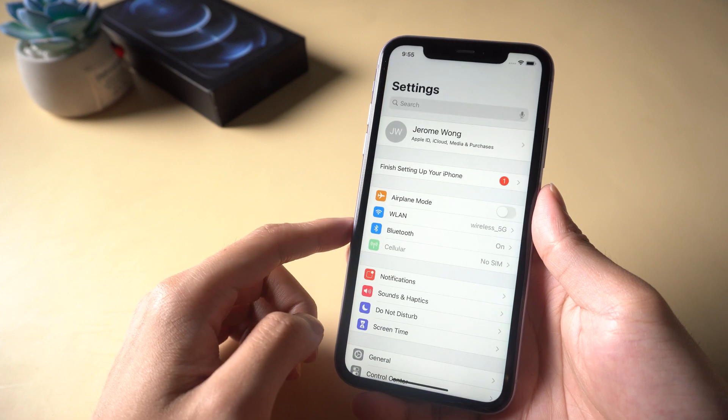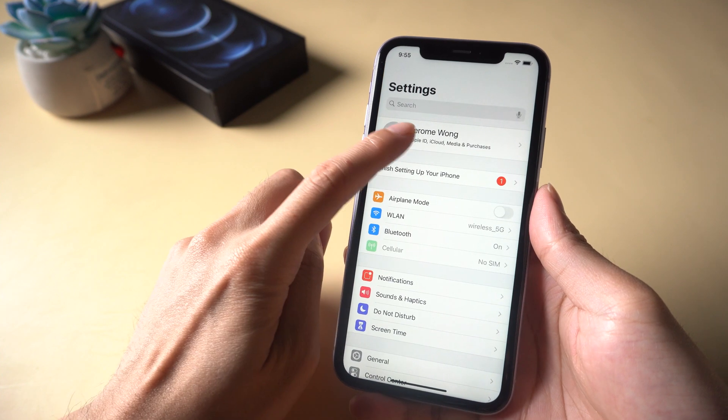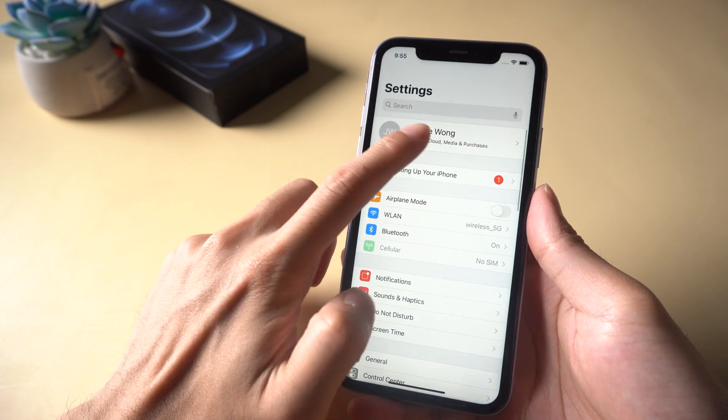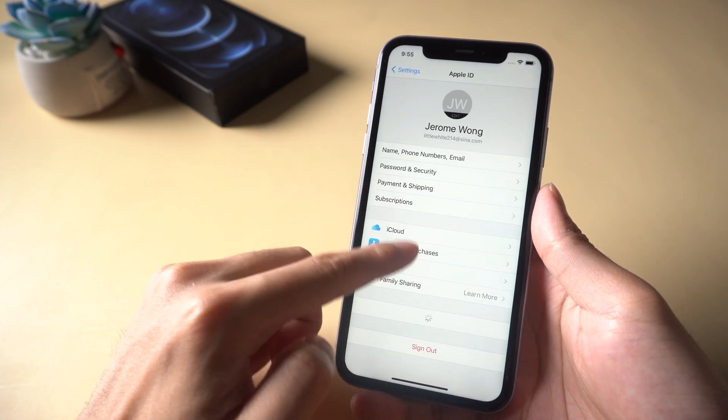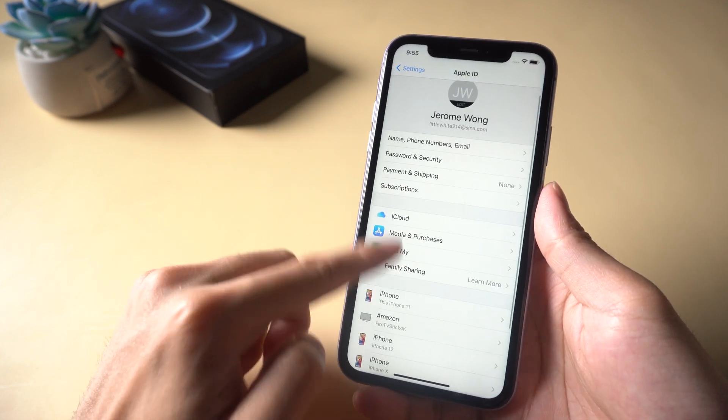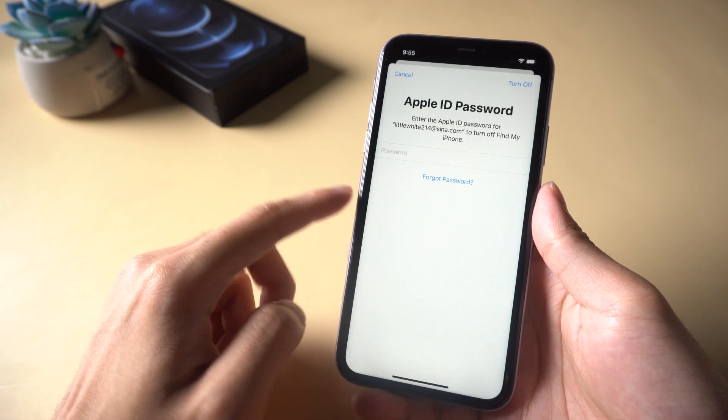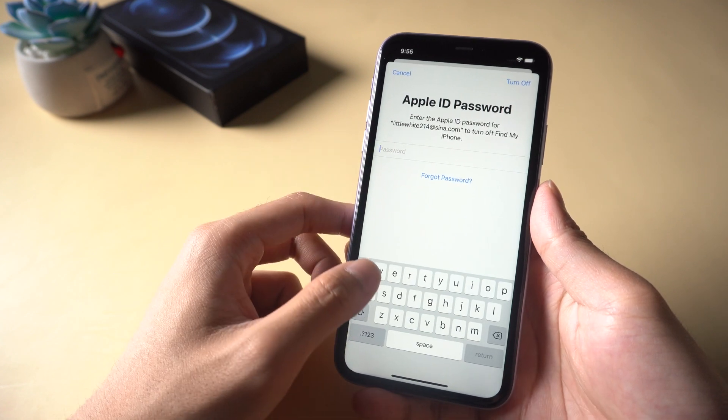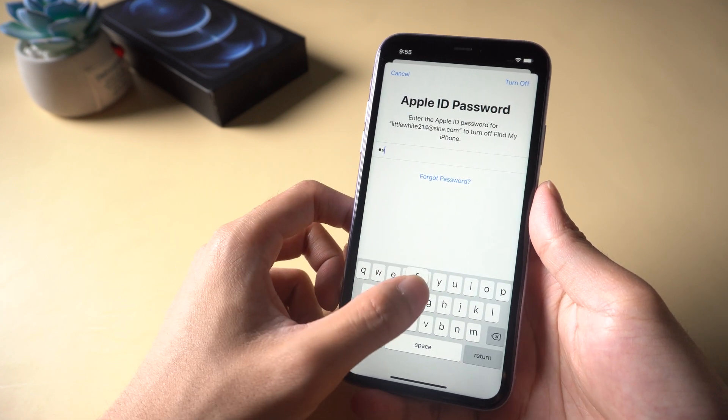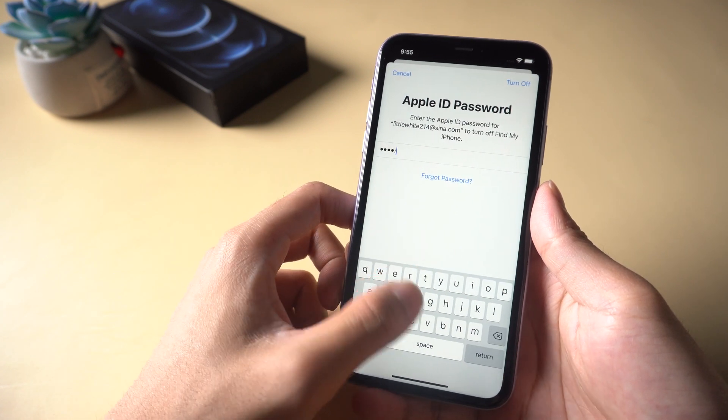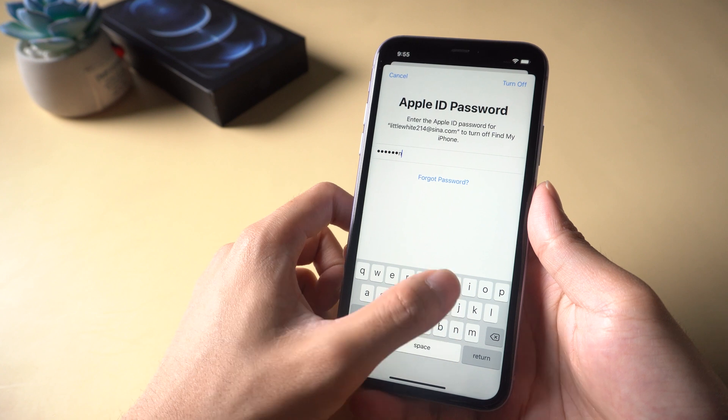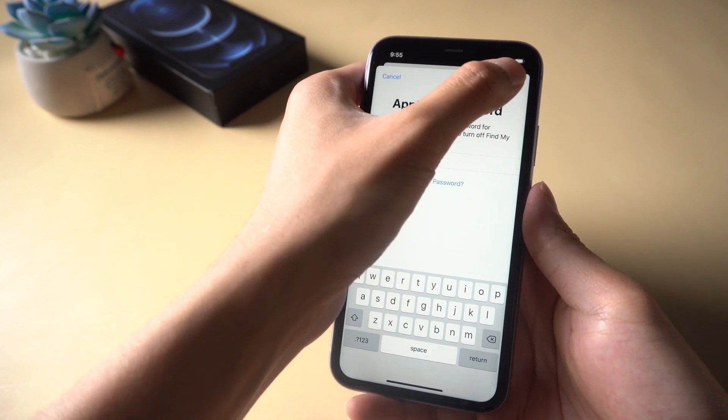Welcome to Tenorshare channel. Have you ever tried to enter your Apple ID and forgot the password? It's very frustrating when you can't download apps in the Apple Store. We found an easy method to help you fix this problem.